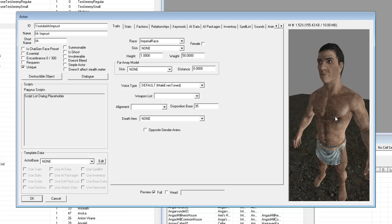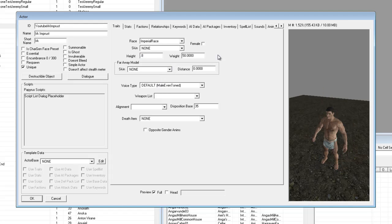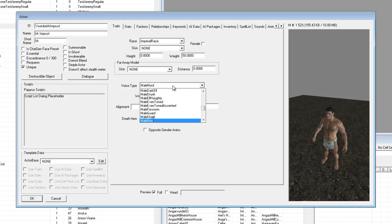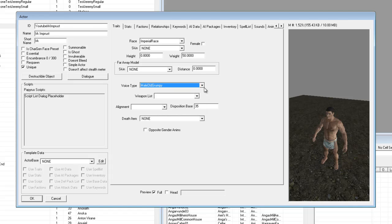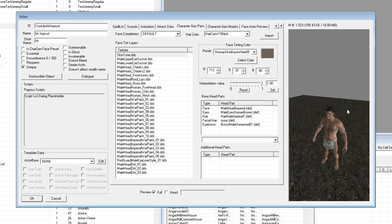I'm going to make Erk a little bit smaller than usual, so I'm changing the height to 0.8. I'm changing my voice clip to male Nord — actually, why don't we make it male old grumpy, why not. Head over to Stats and you can change these however you like. I'm going to make Erk level 5.